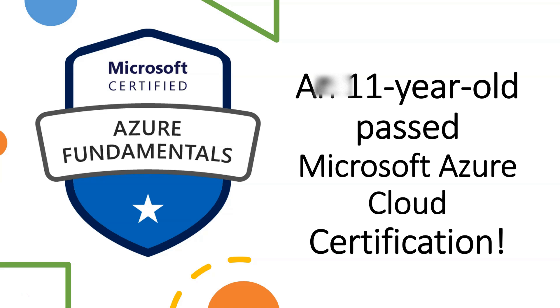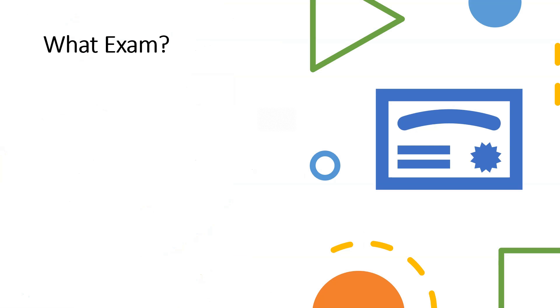Hey guys, this is Namish Bunzel here, and this is how I passed the AZ-900 or the Microsoft Azure Cloud Certification.